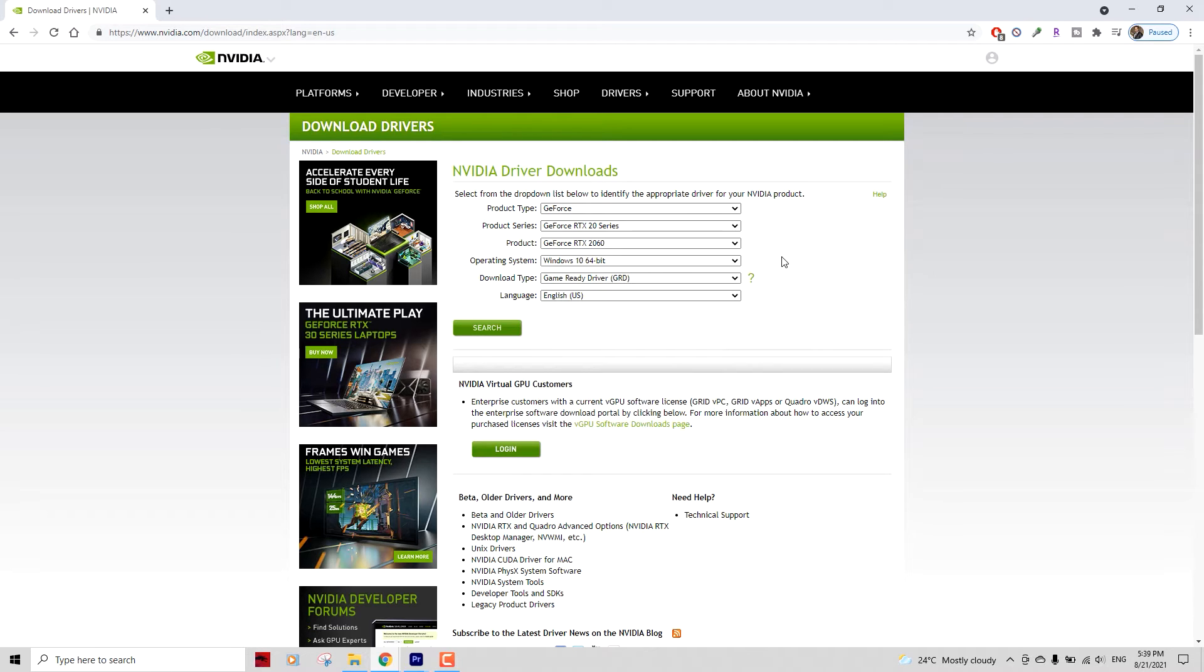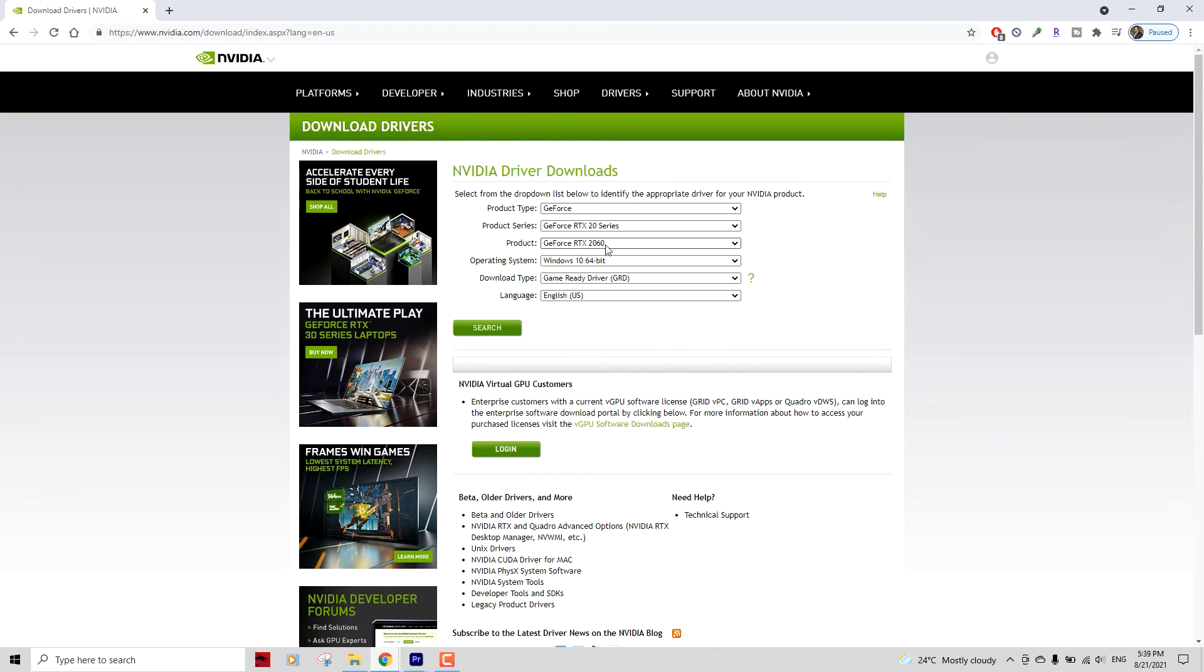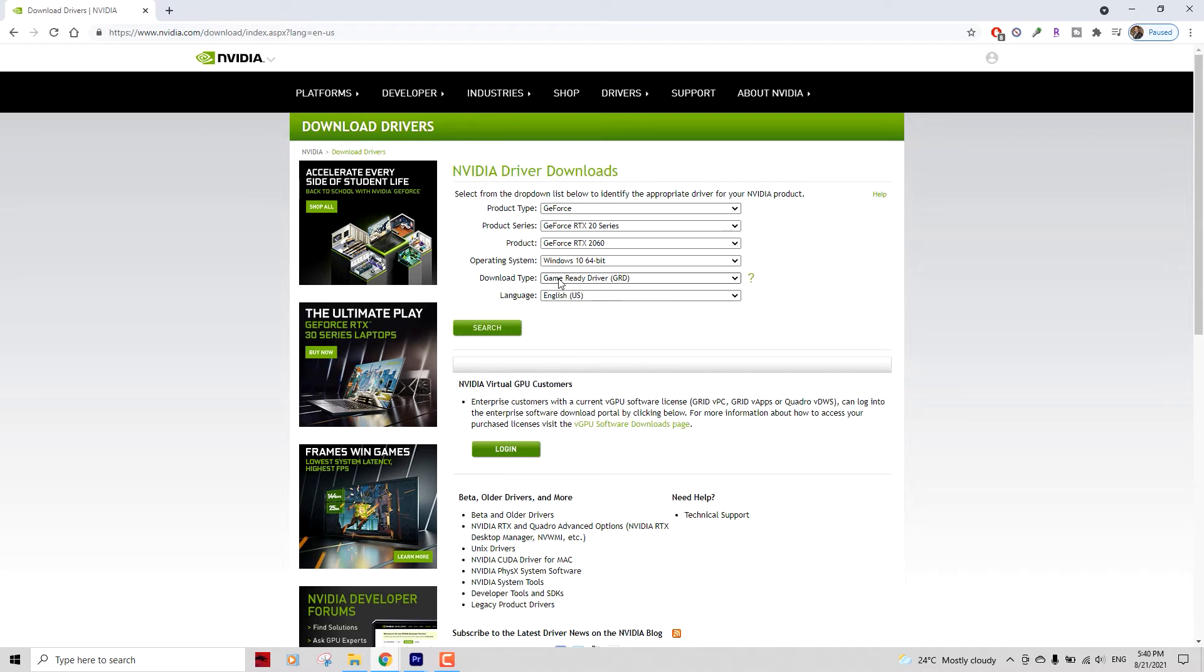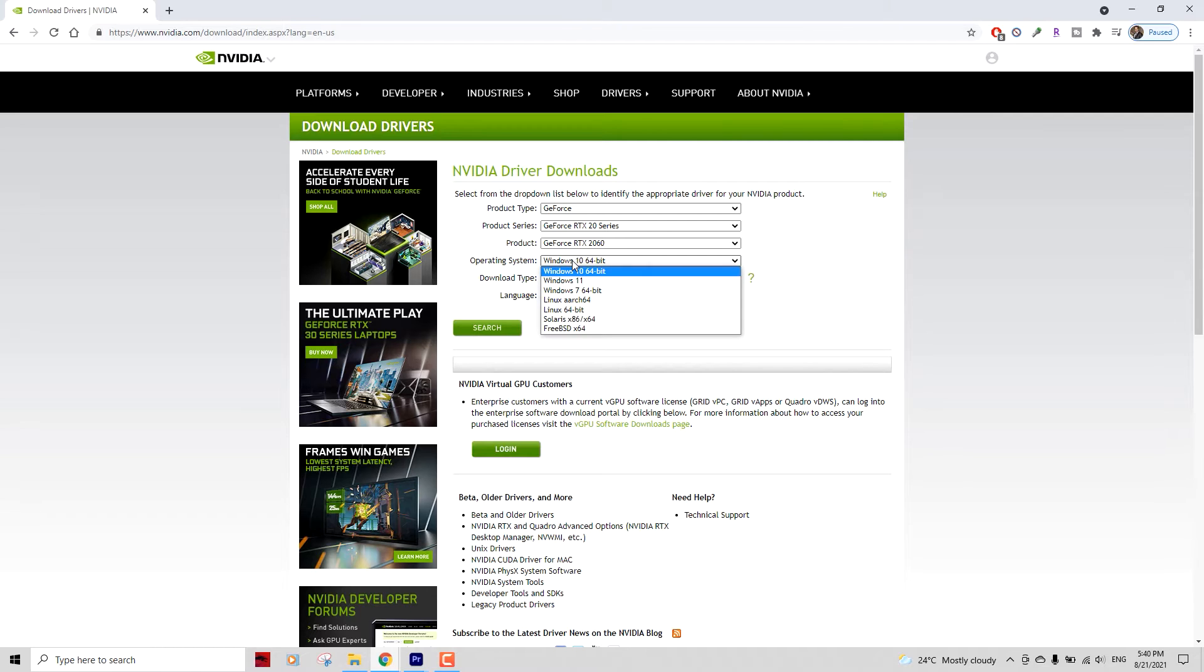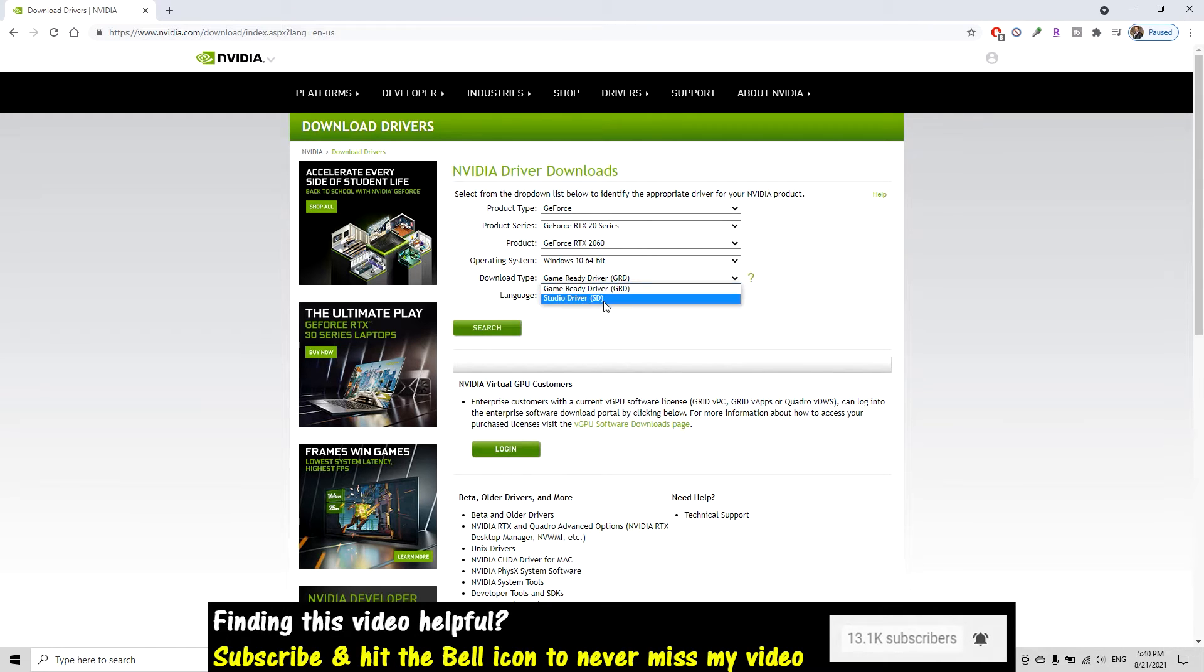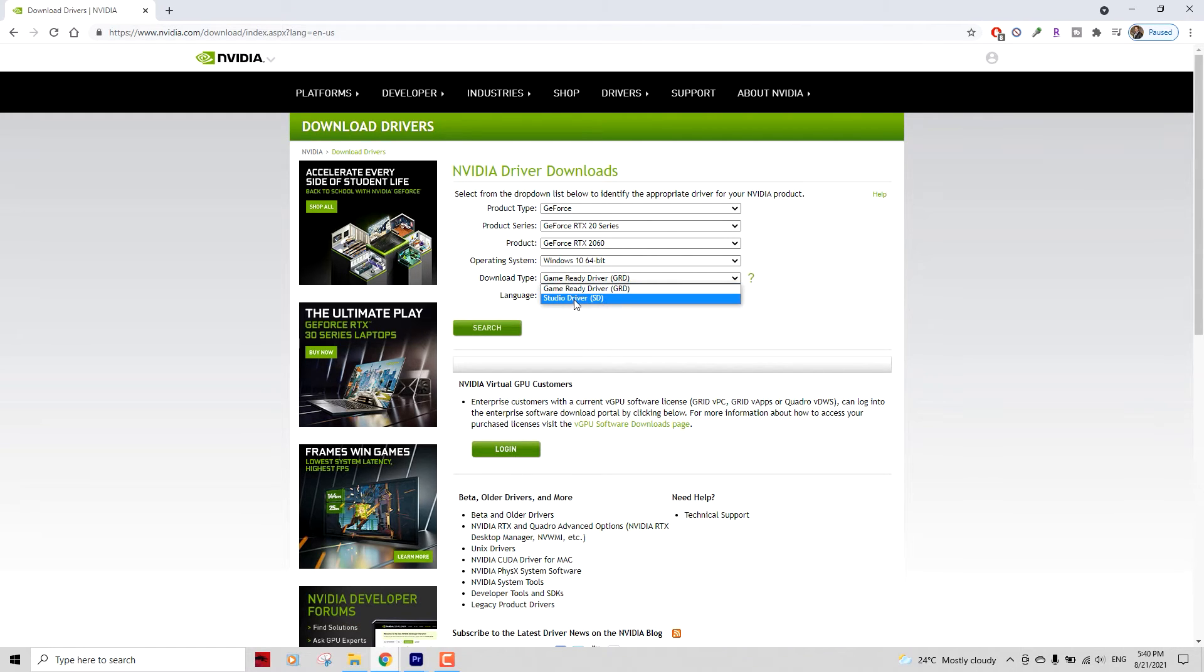There was an option for notebooks, but I'm not gonna select that because I don't have a notebook, I have a laptop. So selecting 2060 gives you the next option, which is Windows 10 64-bit - that's what I have. The download type is by default selected as Game Ready Driver, but change it to Studio Driver because this is what we're going to download.